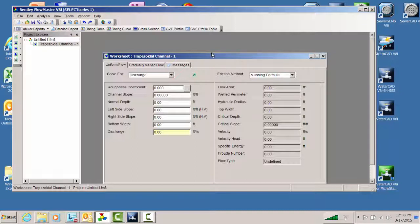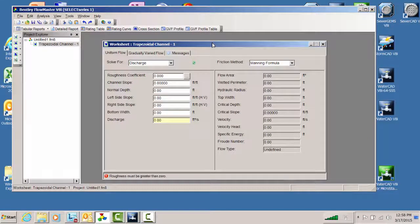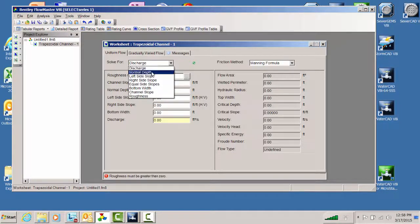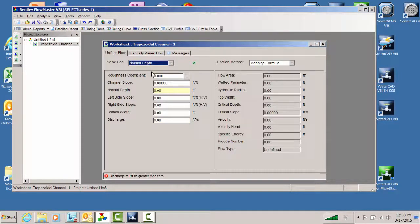This is a typical layout of one of our worksheets in Flowmaster. In our case, we're solving for uniform flow — let's do the hardest version, which is solving for normal depth. We're going to solve for one parameter and give it all the other parameters. In this case, there are about seven different parameters you have to specify: we give six of them and it calculates the seventh. You could solve for side slope or roughness required, but usually you're solving for normal depth or flow — those are the main parameters.